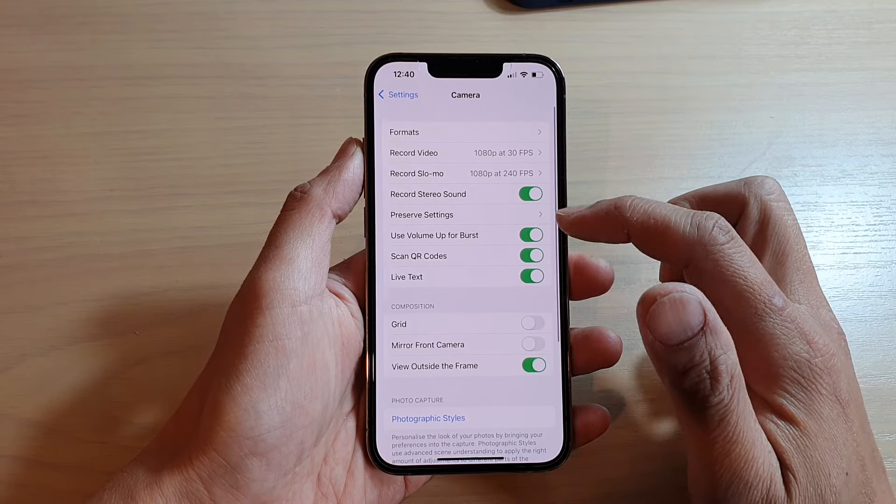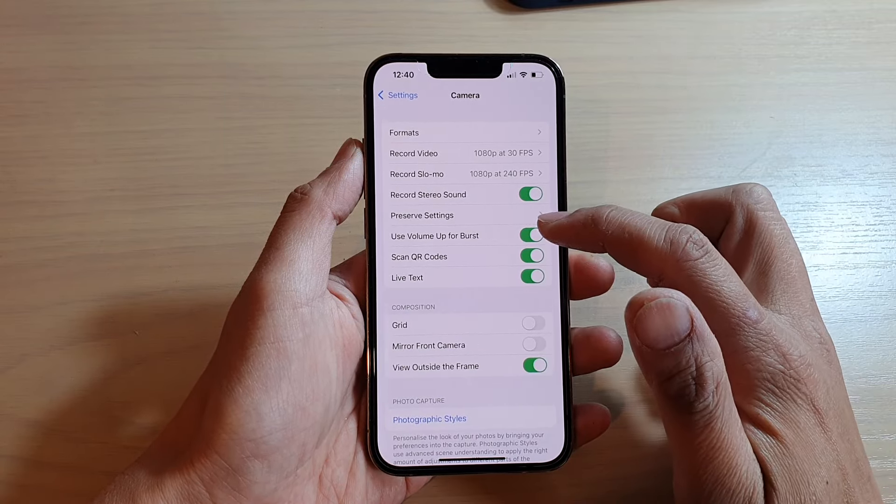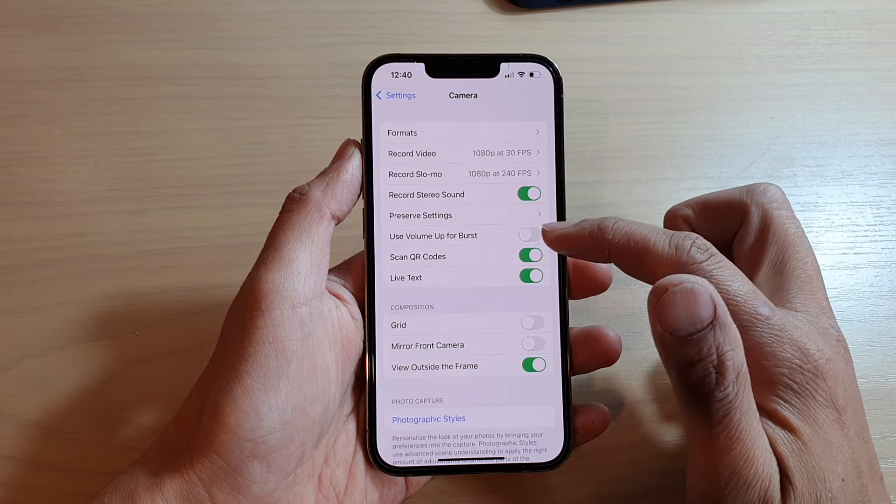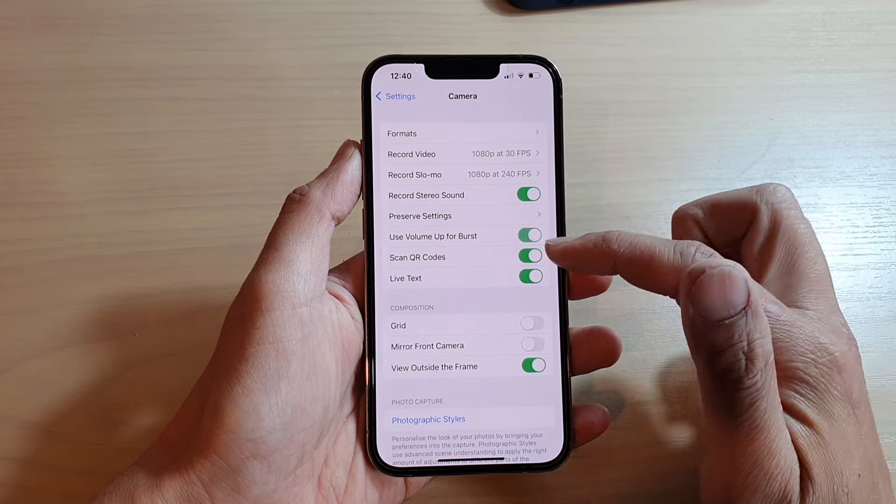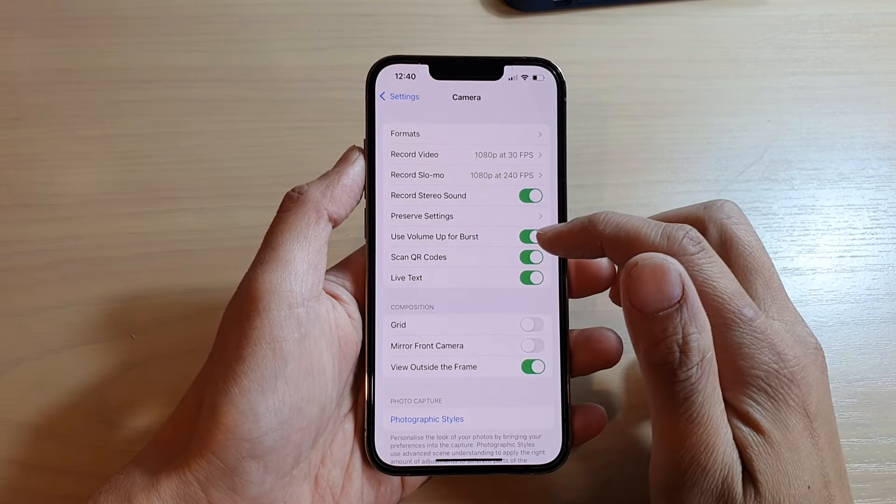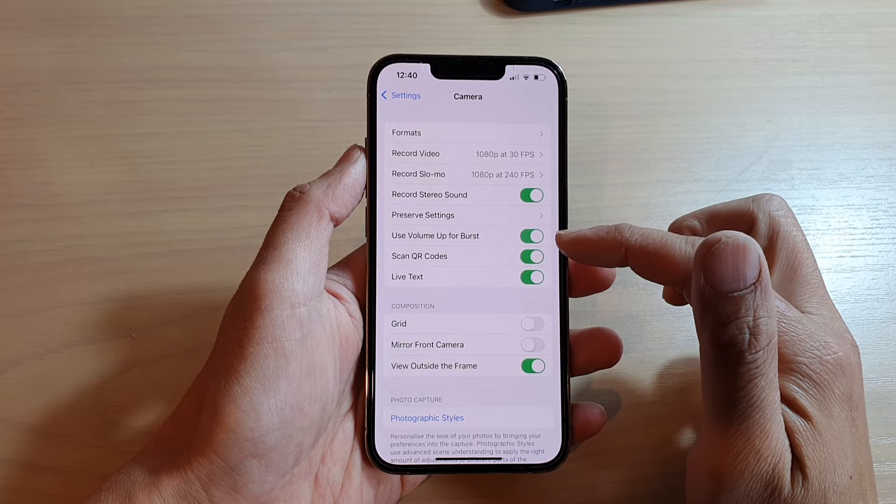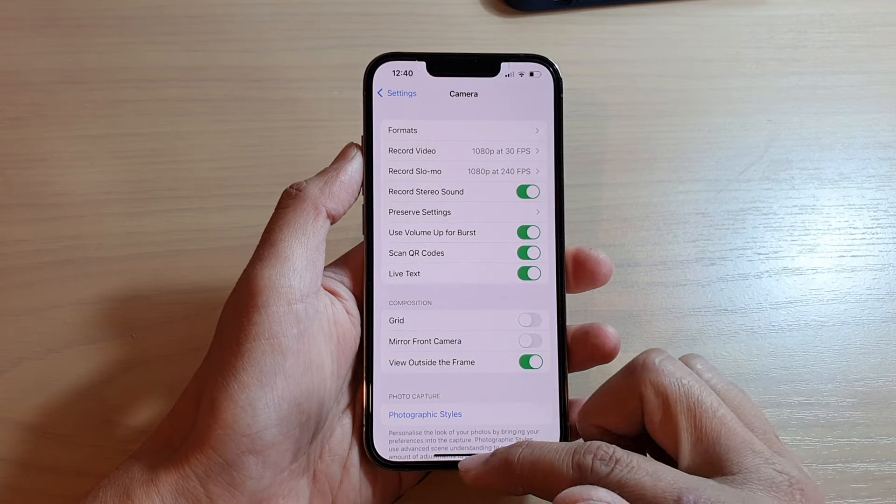Next, tap on use volume up for burst. Tap on the switch to turn it off or on. Now, by default, this button is switched off, so we're going to switch it on.